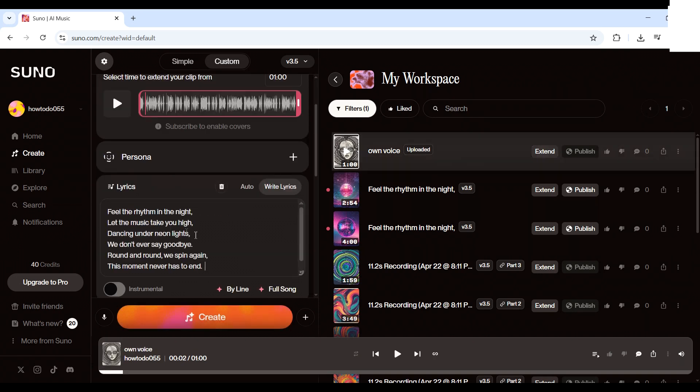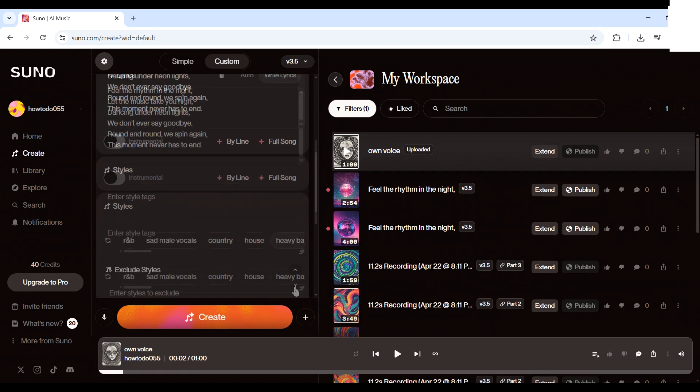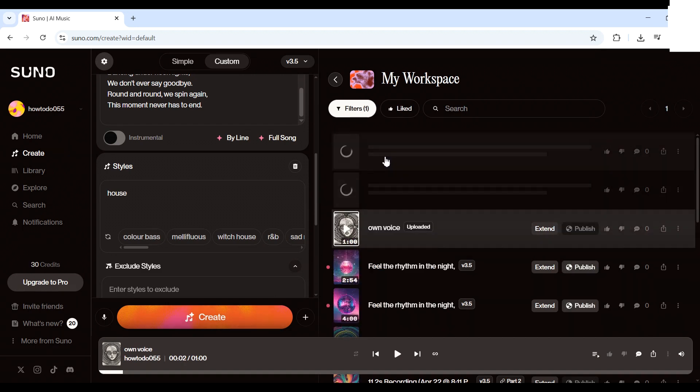Now, type your lyrics and choose your music genre. When you're ready, click create. Suno will generate a track using your own voice in the style you selected.